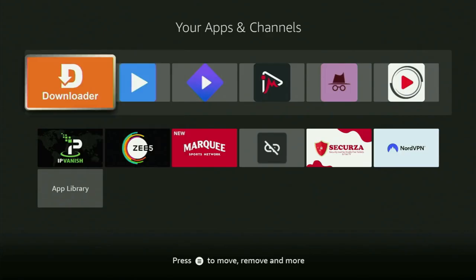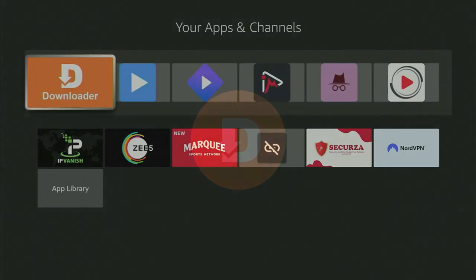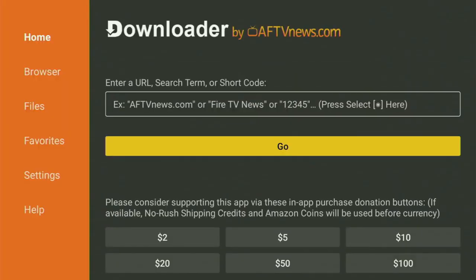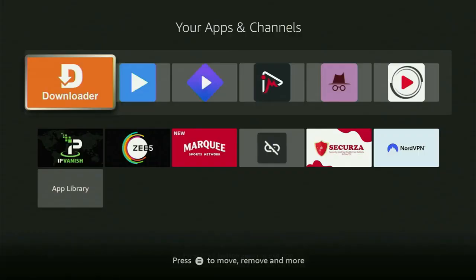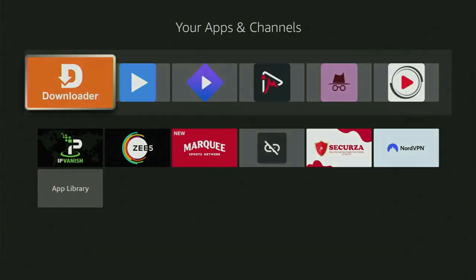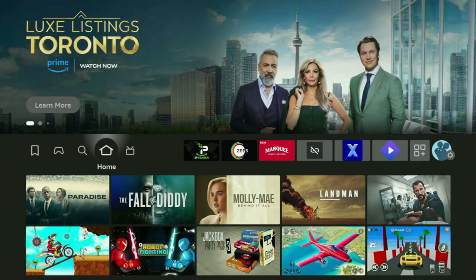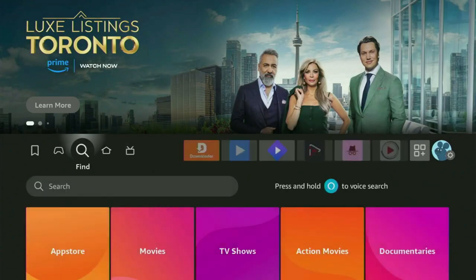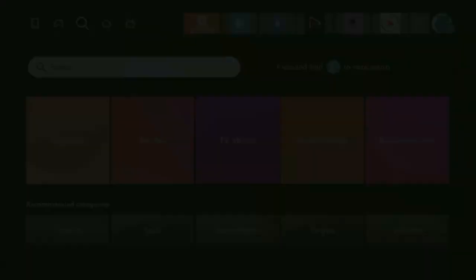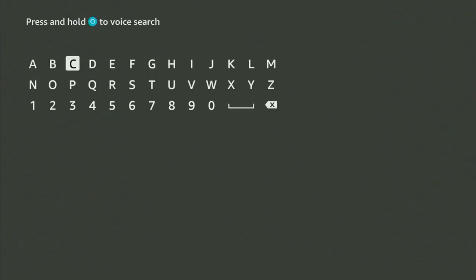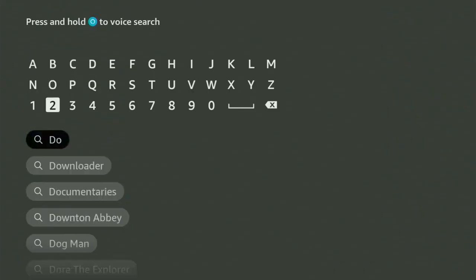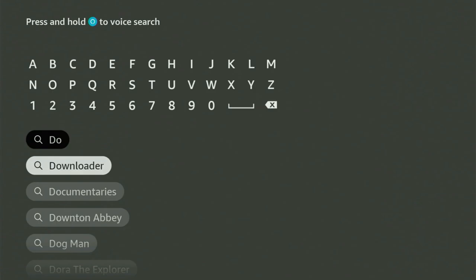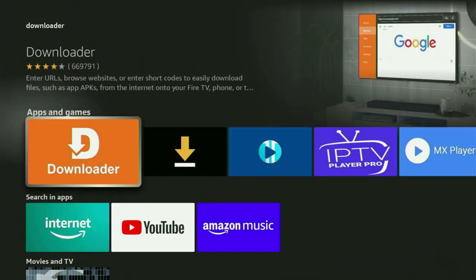The first step you gotta take is get the app called Downloader. So if you don't already have it, you can get Downloader from your official Amazon App Store. To do so, go to search on the Fire Stick and start typing Downloader in the search. And as you can see, Downloader has already popped out for us at the bottom. Click on it. And that's the app that we need to get to your Fire TV Stick.